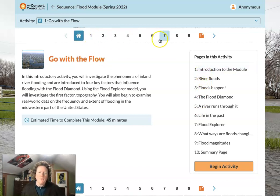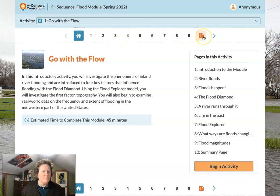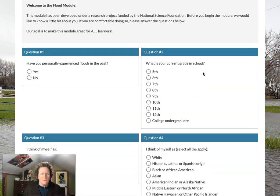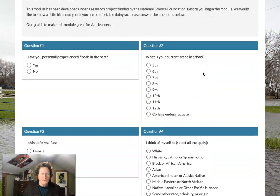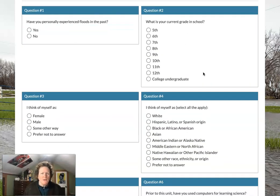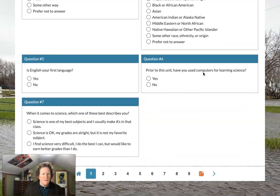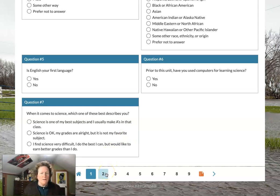We can navigate with these buttons up here, and this last page is very important for downloading your work. The first page is just some demographics — your experiences with flooding, your current grade, how you feel about science. Pause the video, answer these questions, and come back.